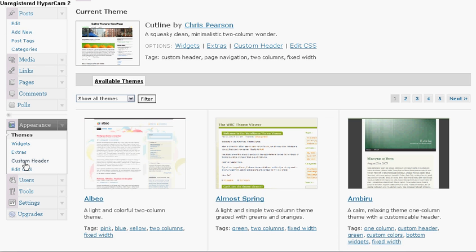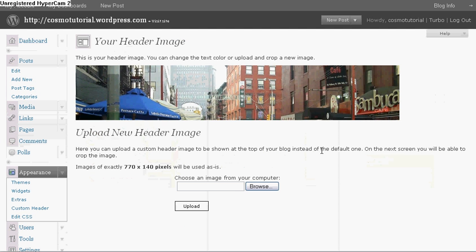Either way, it would direct you to the same exact page. So I'm going to click on Custom Header. Now this is the header image that I really don't care for, so I'm going to change it.